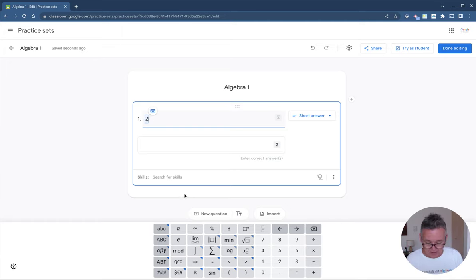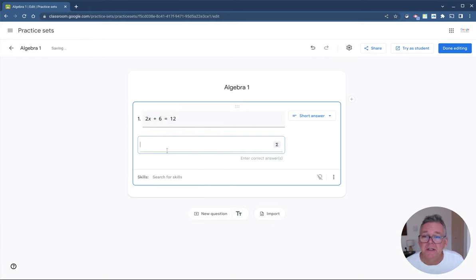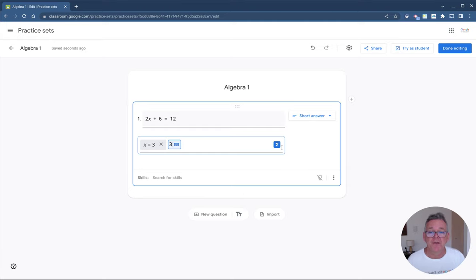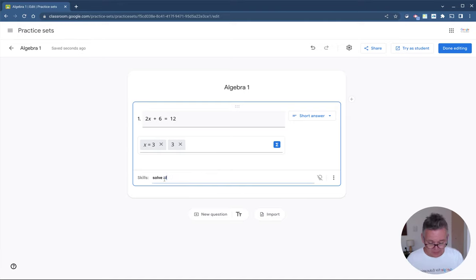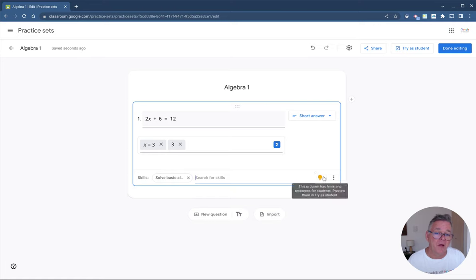Let's say my question is: 2x + 6 = 12. I know the answer is x = 3, so in the answer field — using the mathematical input — I'll accept 'x = 3', or maybe just '3' as well. Now for the hint: I'm trying to solve algebra, so I'll wait a second and it pops up a list of skills it's aware of. I select 'solving basic algebraic expressions' — the light bulb lights up, meaning a hint has been automatically added to this question for the student.